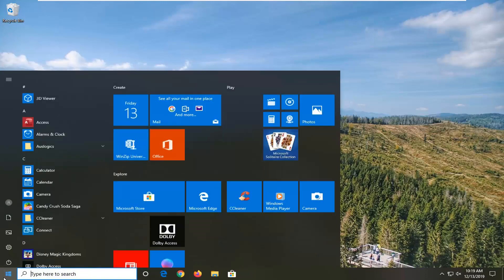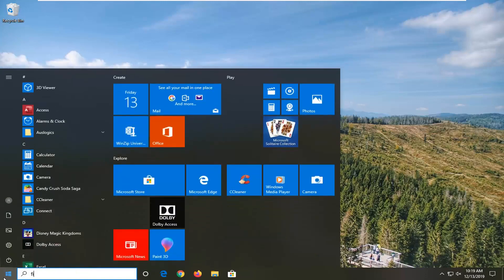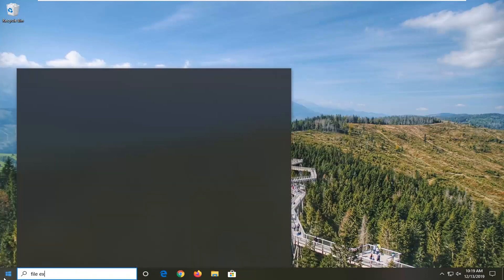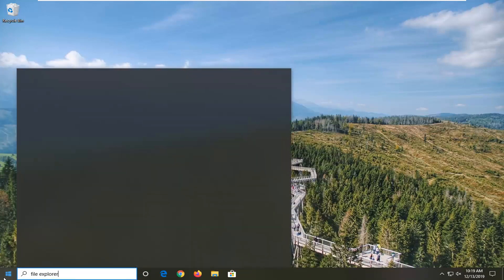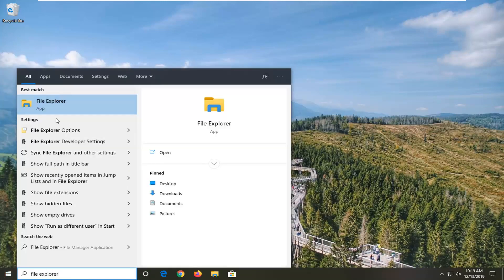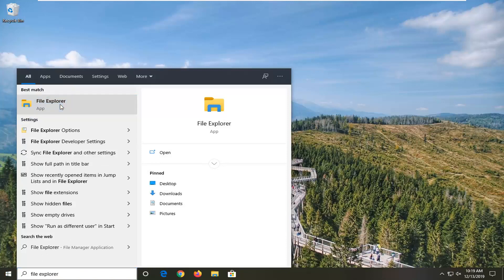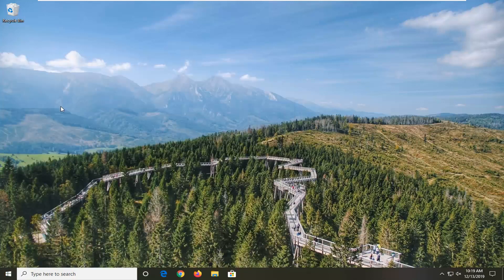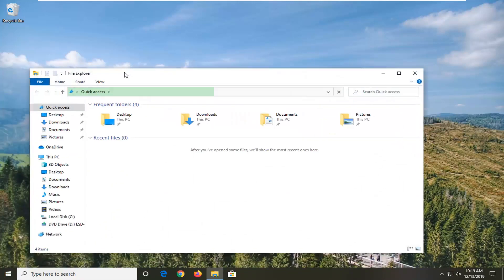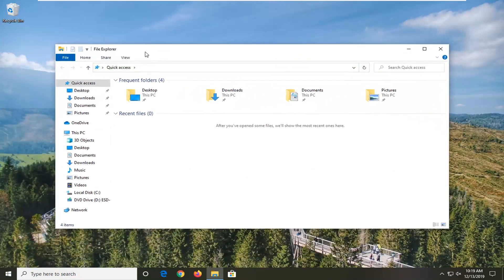So, first thing you want to do is open up File Explorer. You can open up the taskbar icon just by left clicking on it, or you can search for it in the start menu, whatever you prefer. And we're just going to wait for it to open up here for a second.